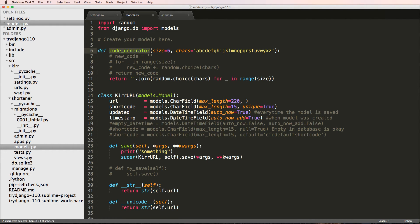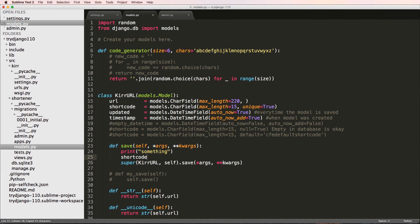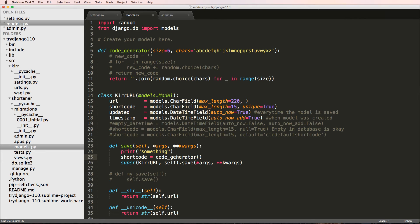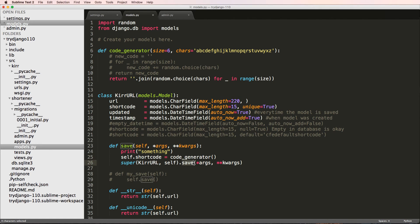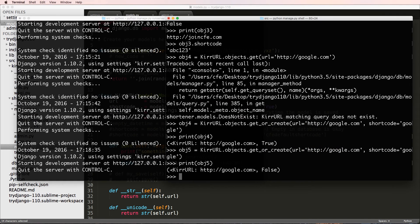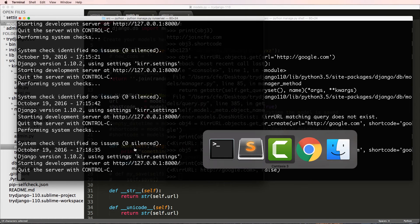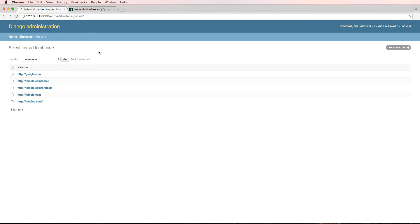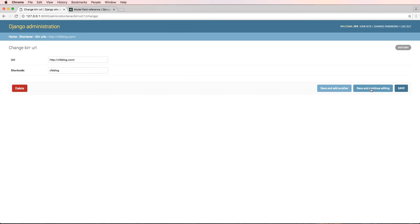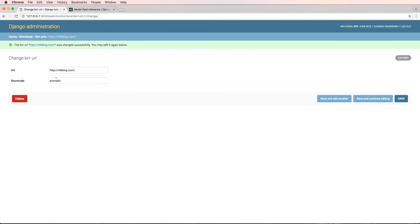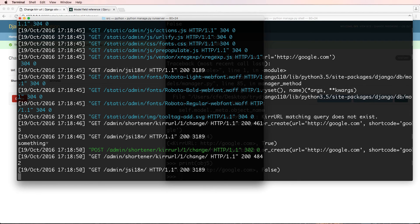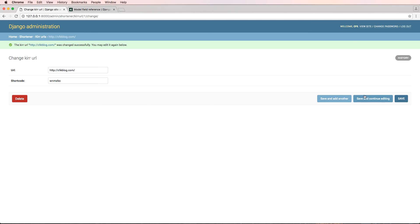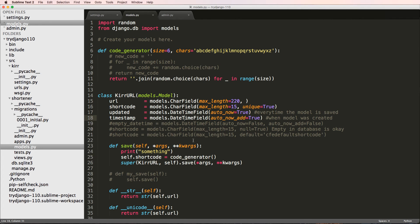But now that we've got this code generator here, I'm just going to say short_code equals to code_generator parentheses. Well, more specifically, I want to say self.short_code, not just short_code, but self.short_code equals to code_generator. So we'll save this and the save method should absolutely work. So if we look in our actual terminal for where the server's being ran, and we go back into Chrome, click on CFE blog, this shortcut should change. If I hit save and continue, it changed. And also inside of the terminal, it actually printed out something. If I hit save and continue, it's going to change every single time. Really, really cool.